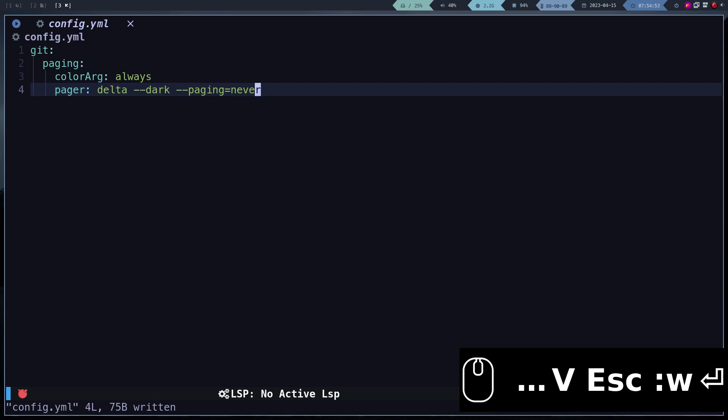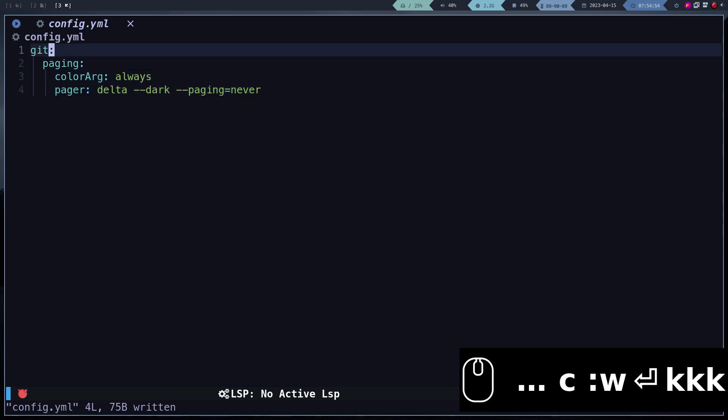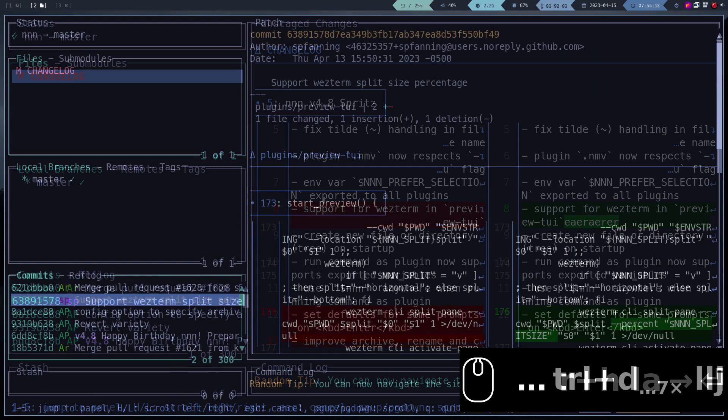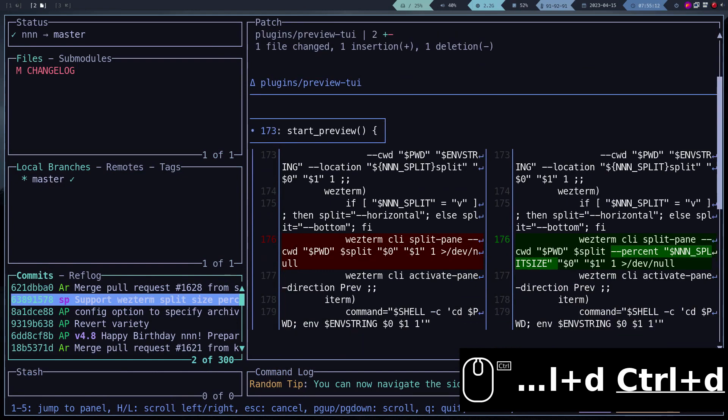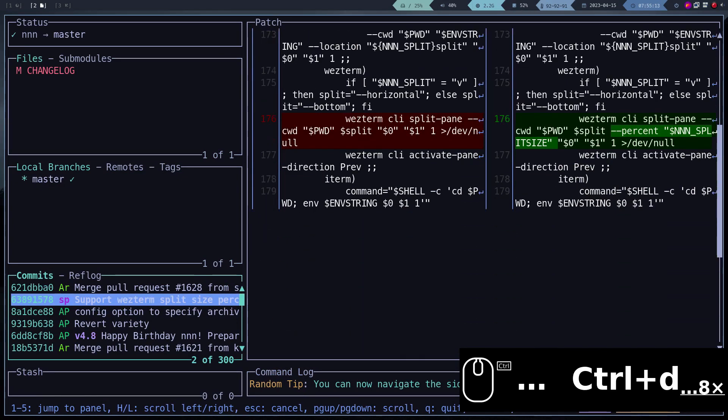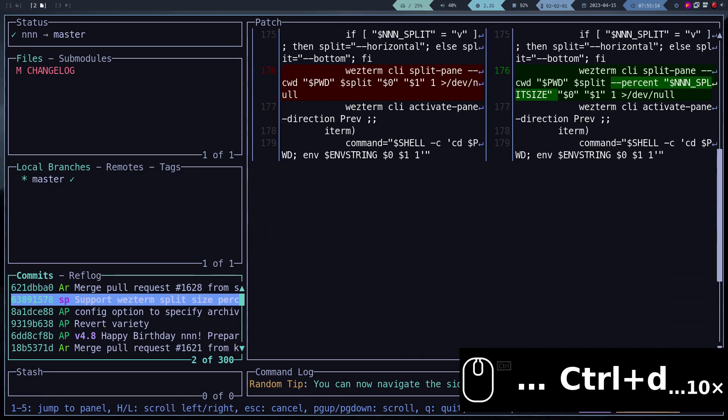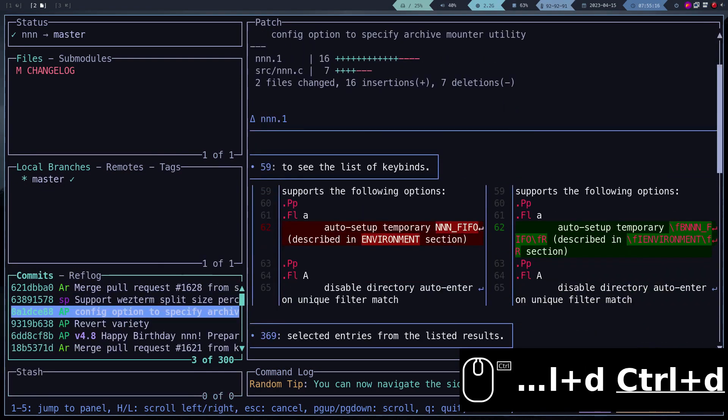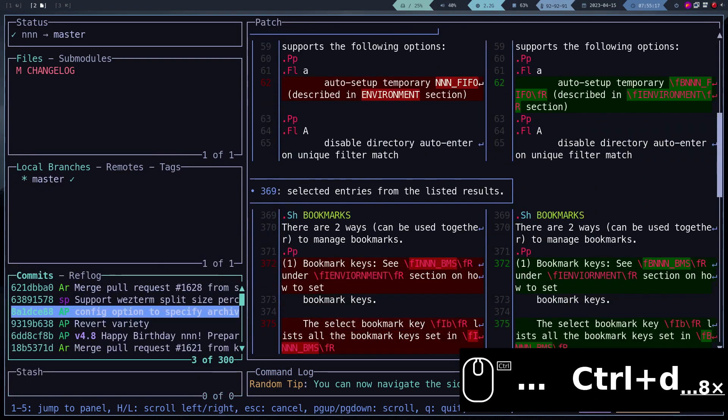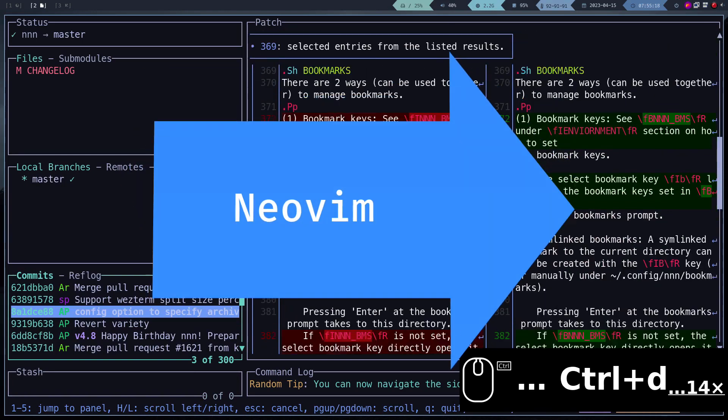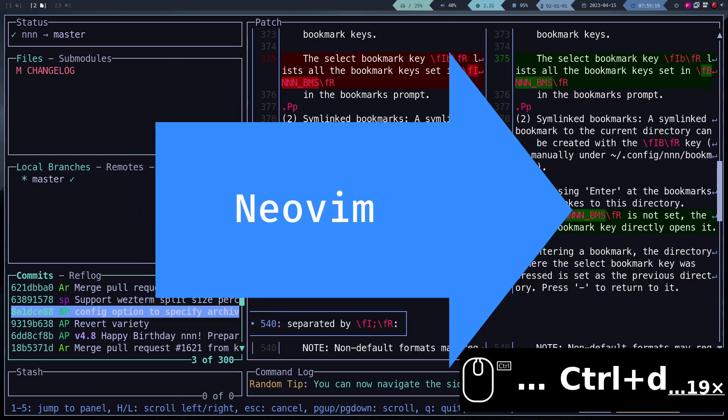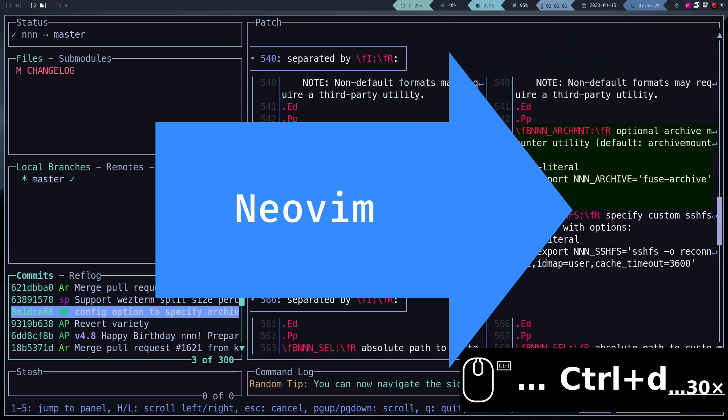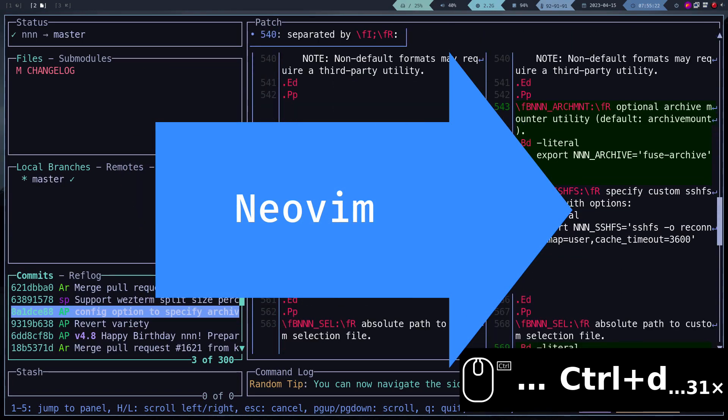And that's it, we have installed and configured lazy git. In the following video, we will learn how to install and configure Neovim.